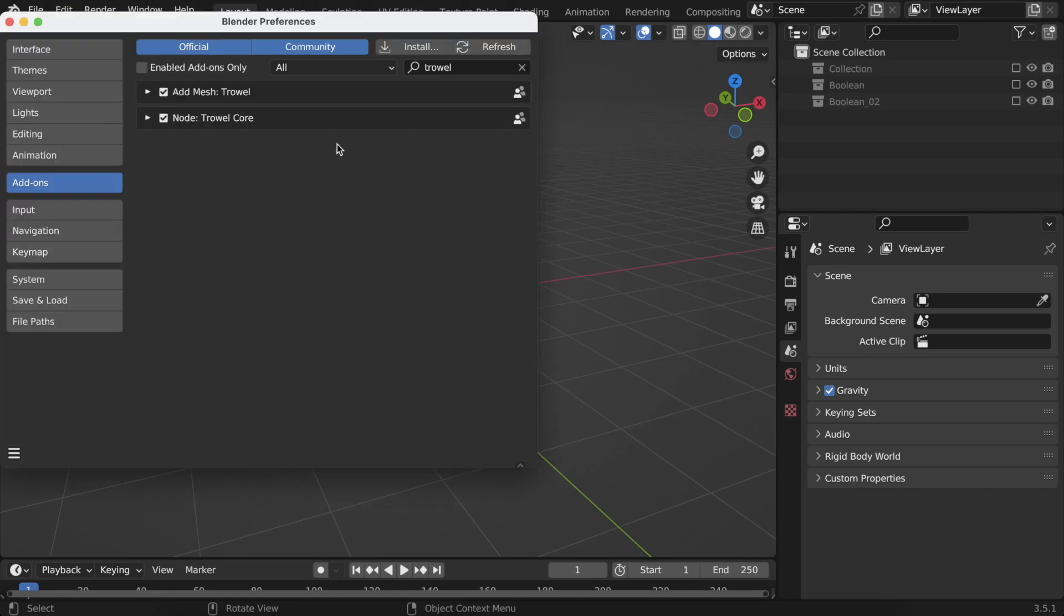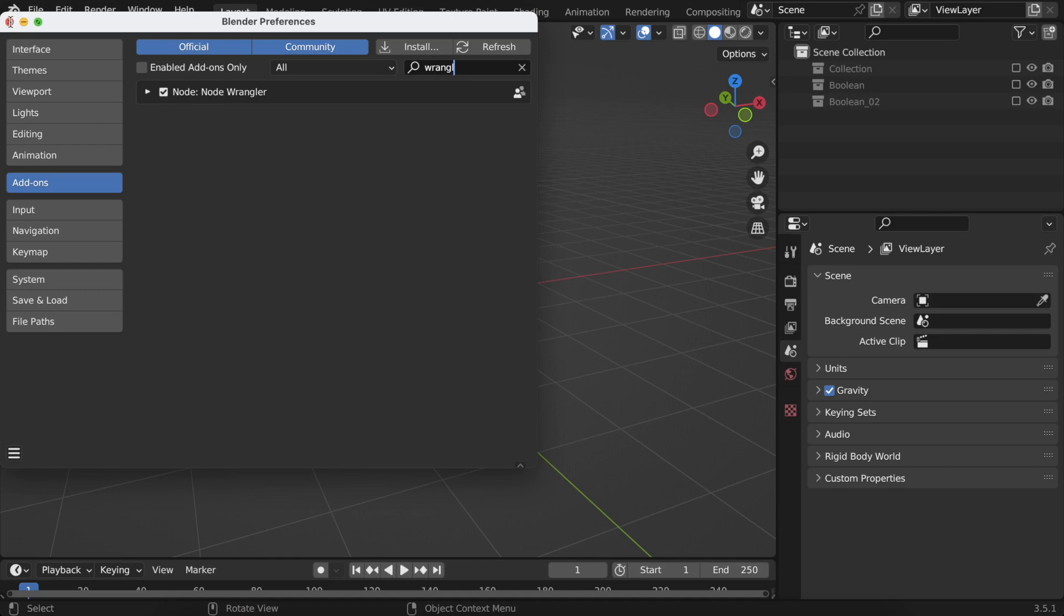Let's quickly check if both trowel modules are installed and active. It's also beneficial to have Node Wrangler active, as it will help you with node manipulation.